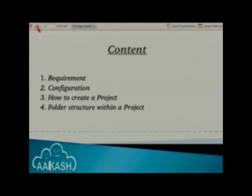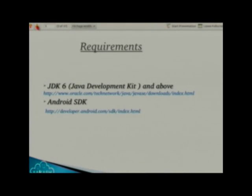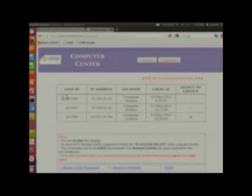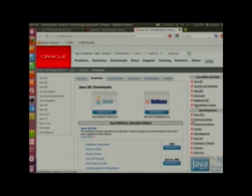The topics I am going to cover are: what packages are needed for developing an Android application, how to configure and create an Android project, and what the folder structure within a project looks like. The required packages are JDK 6 and above, which you can get from oracle.com. You can download the package based on your operating system type and bit version.